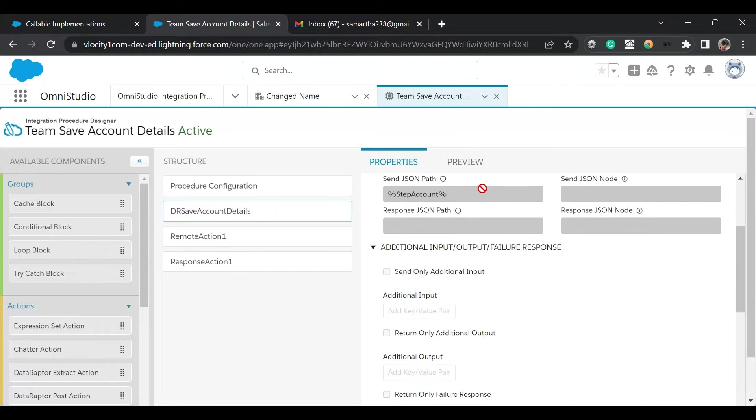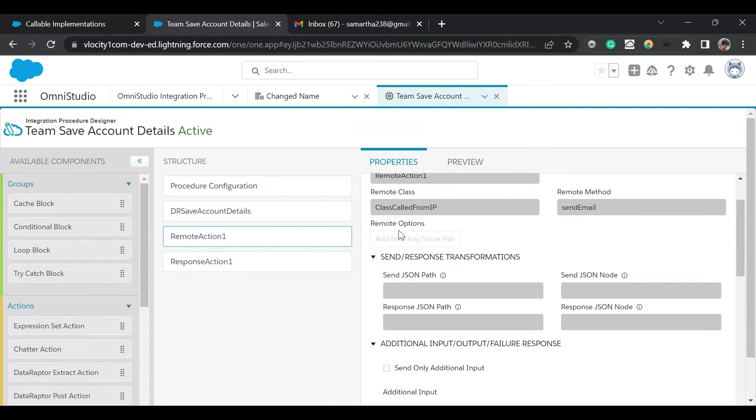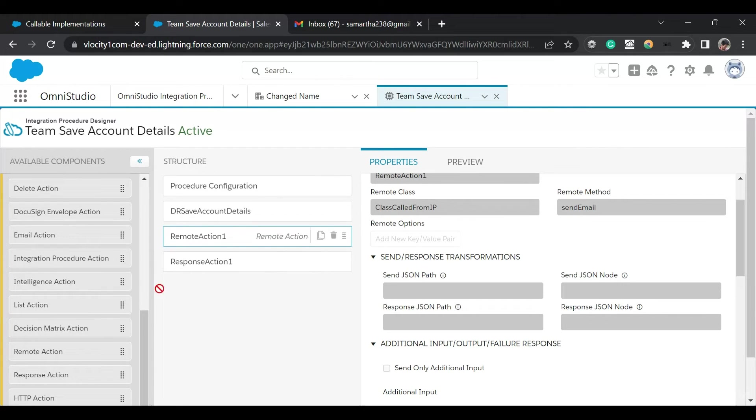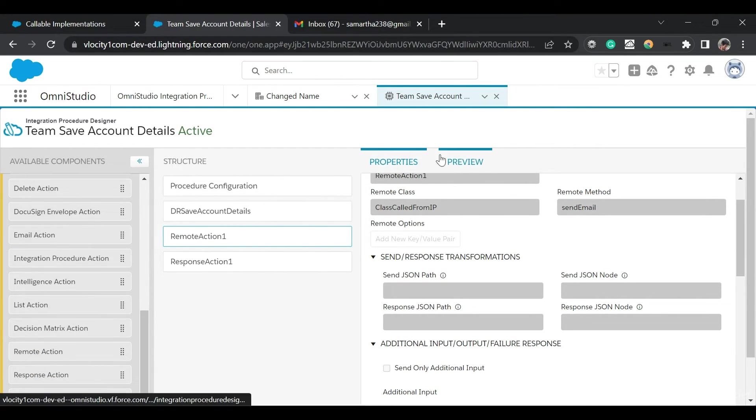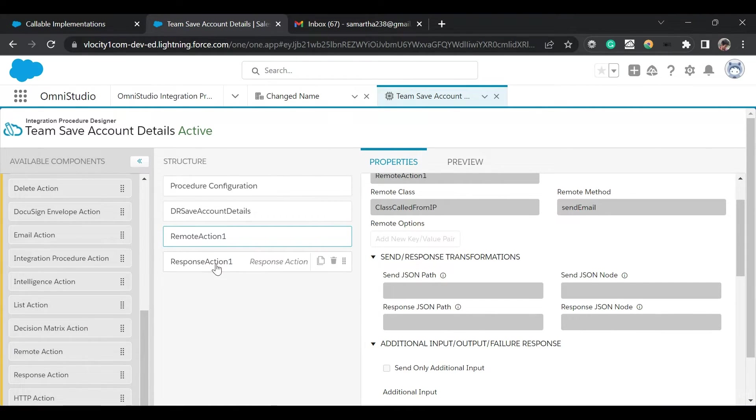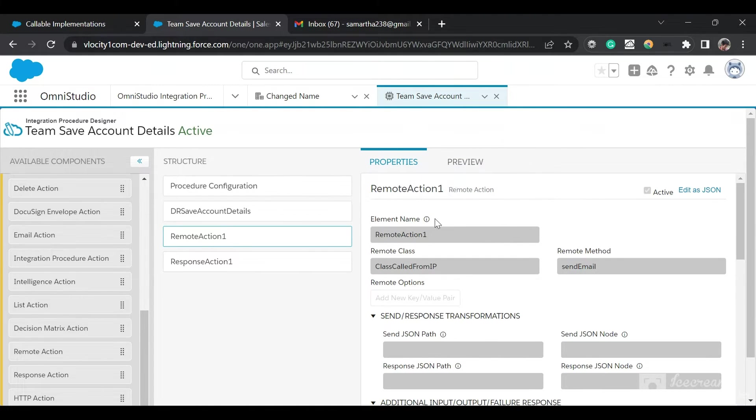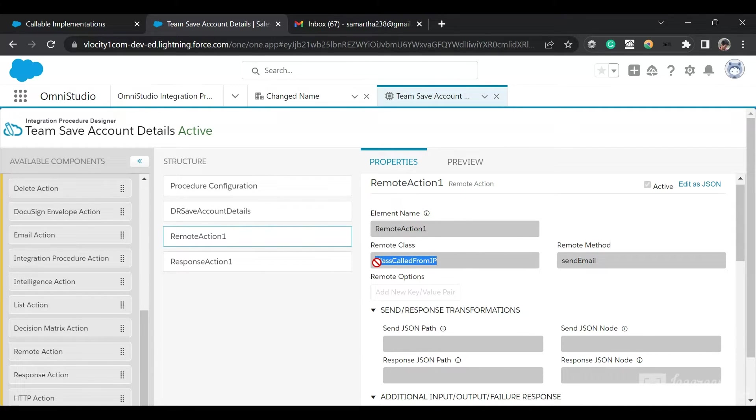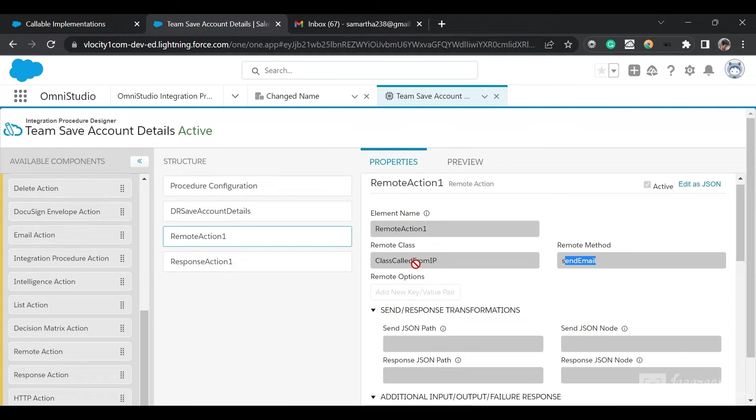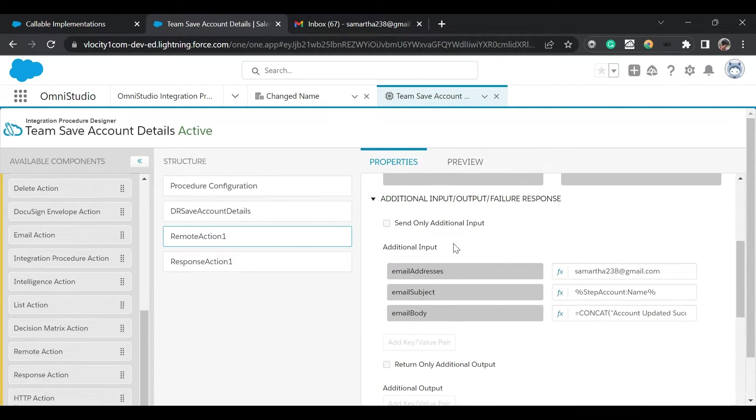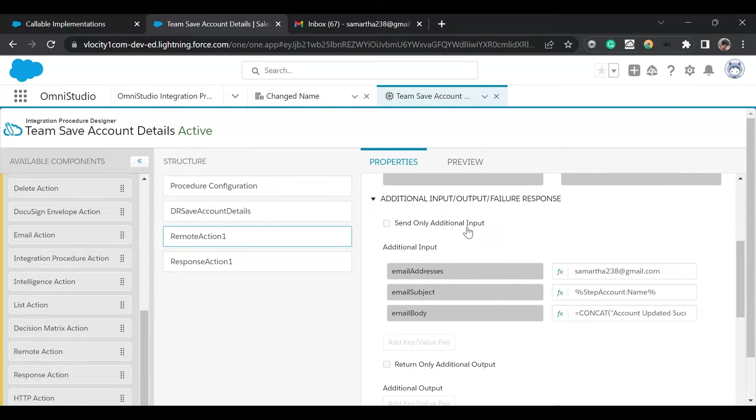After updating, we have put in this Remote Action here. You can create a new one by dragging and dropping the Remote Action in the structure. I have put in this class RemoteClass and a RemoteMethod. The Remote Class is the class called from IP and the Remote Method is SendEmail. I'm providing these additional inputs for the Apex class.